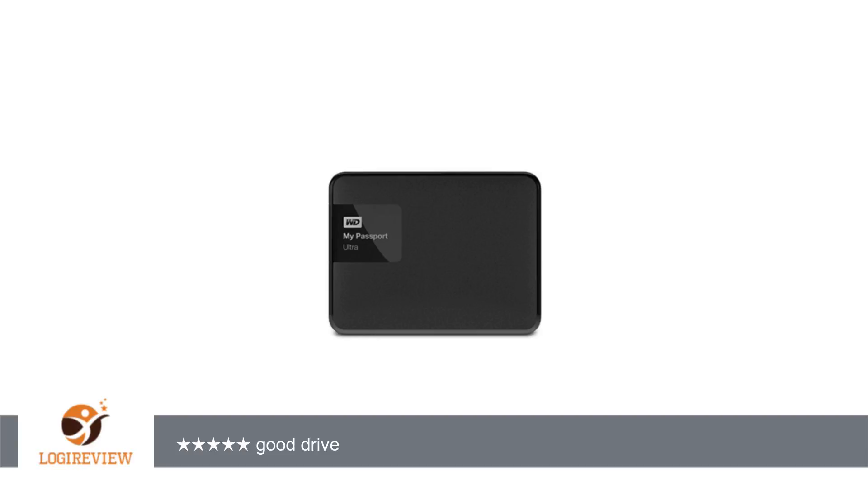A customer wrote: WD released these updated versions of the Ultra's - 500GB, 1TB, 2TB,